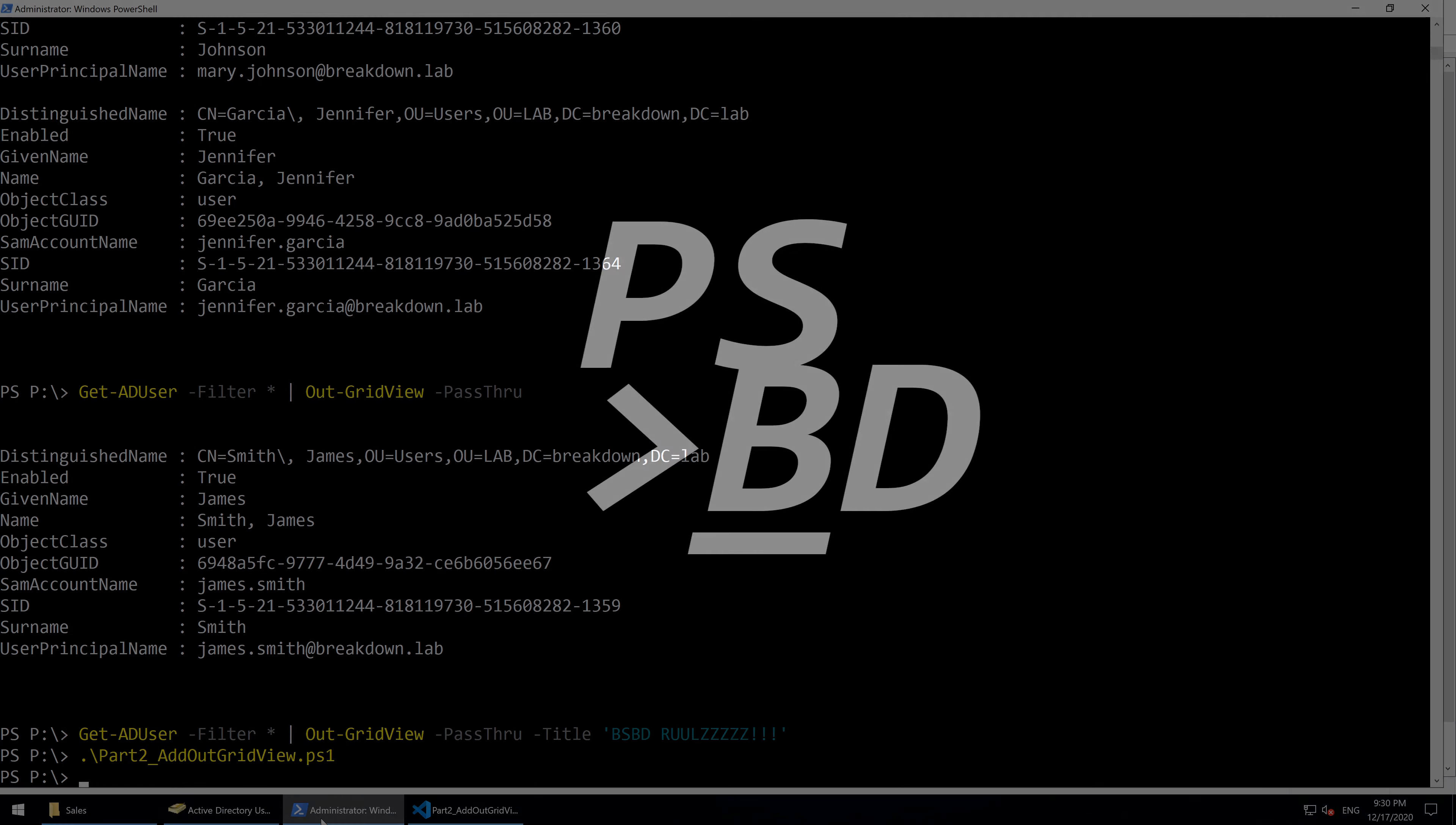This concludes Part 2. As always, the script as shown and the write-up will be uploaded to my GitHub, which is linked in the description. Thank you for watching, and I hope you learned something.